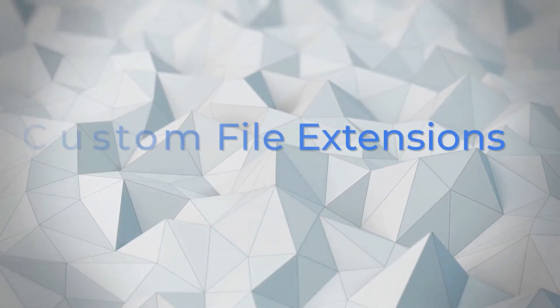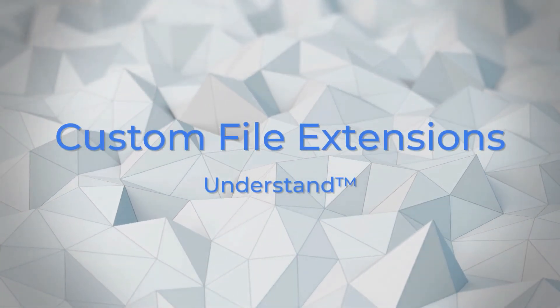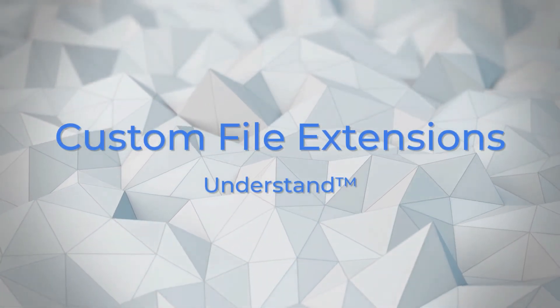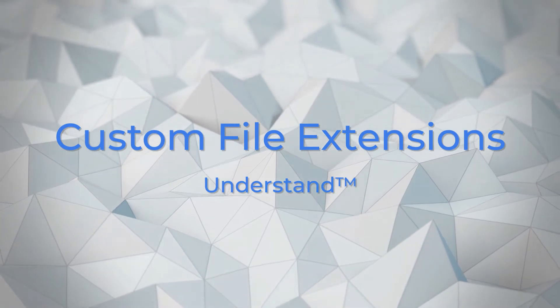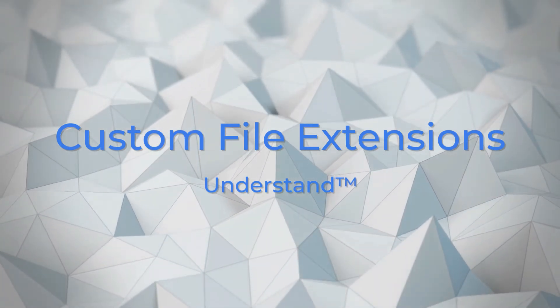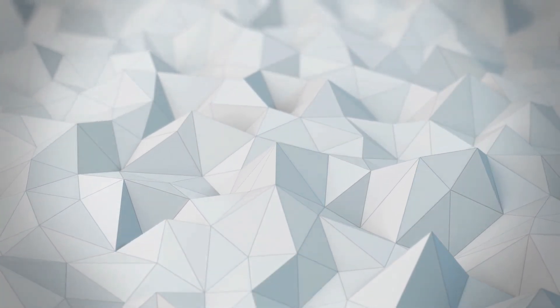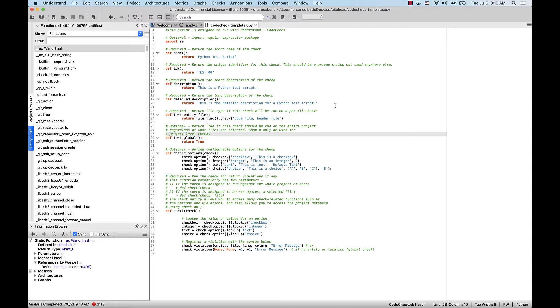This is Jordan with Scientific Toolworks and welcome to Understand. Are there certain non-standard file extensions in your project preventing Understand from analyzing those files correctly? Well, I have the solution for you. In this video, we'll go over how to add custom file extensions to your project configuration in order to give you the most accurate project possible.